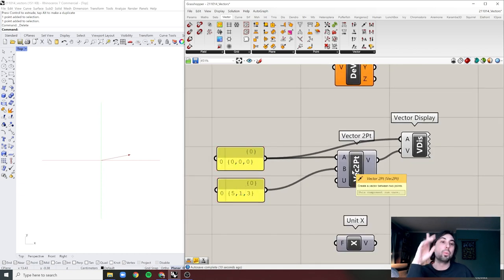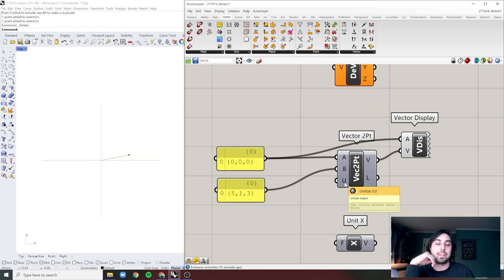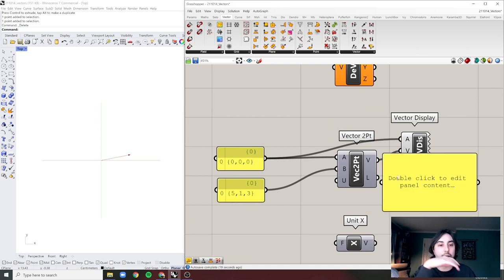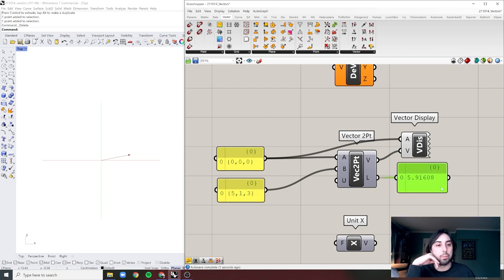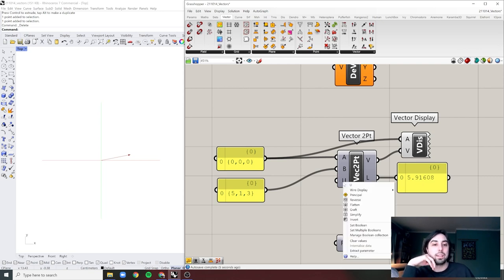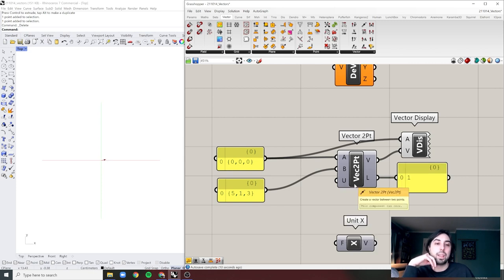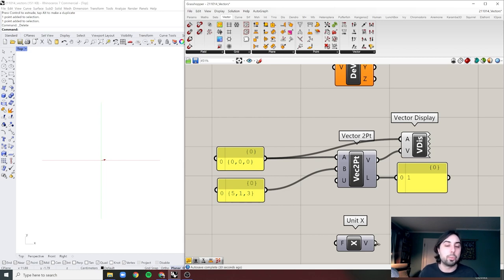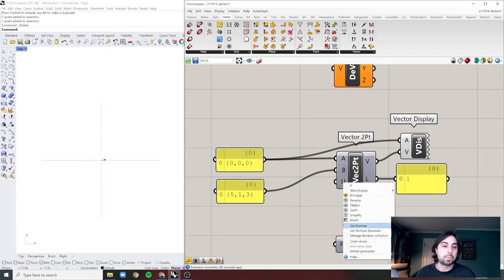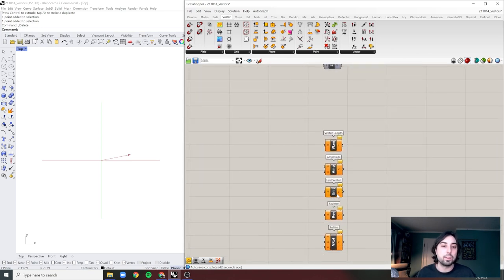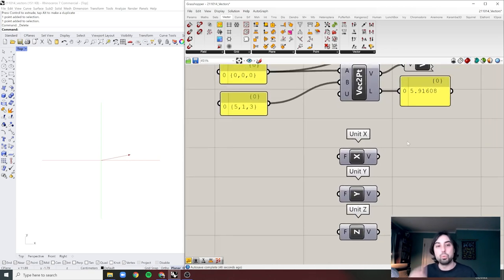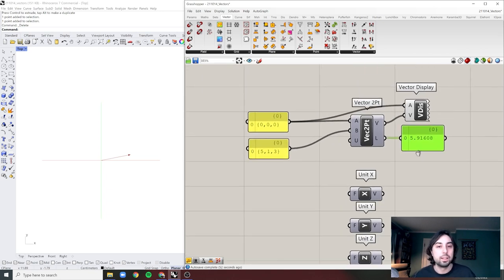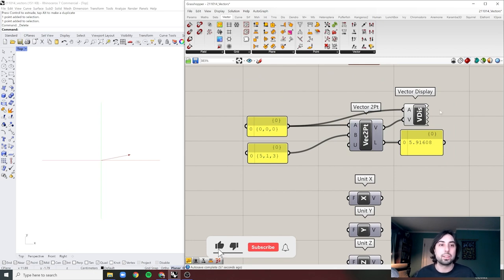This component also has a nice option at the bottom called Unitize, which takes the magnitude of your vector — currently 5.916 — and when set to true it sets that to one. This is useful when dealing with fields of vectors where you're not worried about the length but only the direction. It also helps when remapping numbers. There is also a separate Unit Vector component — plug a vector in and it sets the magnitude to one.